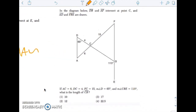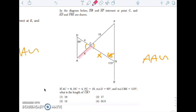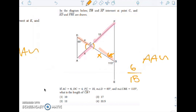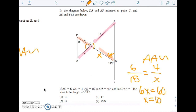If AC is 6, DC is 4, FC is 15, and the angle is 65 degrees, what is the measure of CB? If that angle is 115, then that's 65. We have congruent angles, and these are vertical angles, so by angle-angle similarity these are similar. Setting up corresponding parts: 6 is to 15 as 4 is to x. So 6x = 60, meaning x = 10.